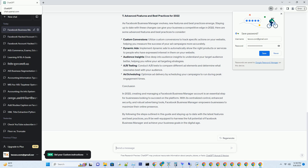6. Integrating Ad Accounts and Advertising on Facebook. Business Manager is not only about managing your business' presence but also about optimizing your advertising efforts. To get the most out of your account, it's essential to integrate your ad accounts and learn how to create effective ad campaigns.